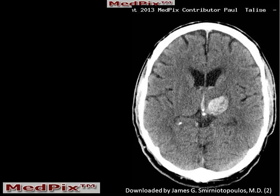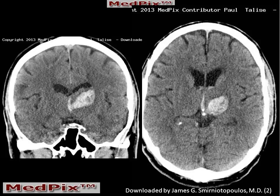A non-contrast CT was performed, which demonstrates an oval area of increased attenuation in the area of the left thalamus, as well as blood in the third ventricle. These are confirmed in the coronal reconstructions, which also show a thalamic hemorrhage and third ventricular blood.